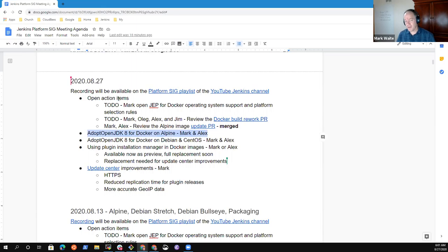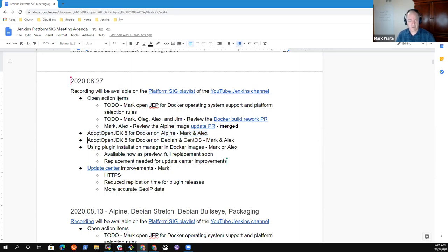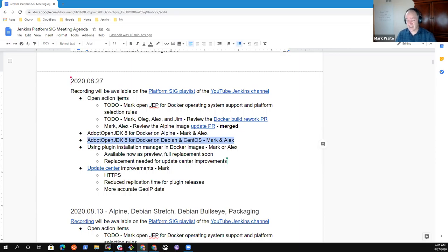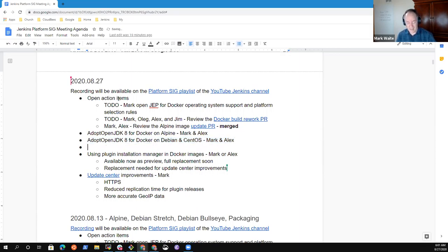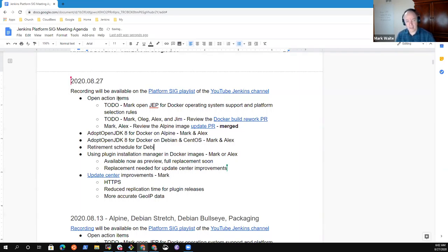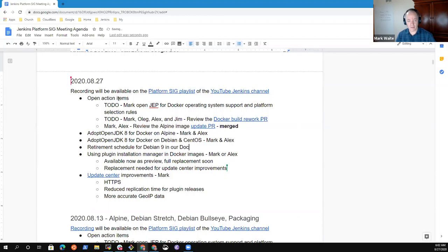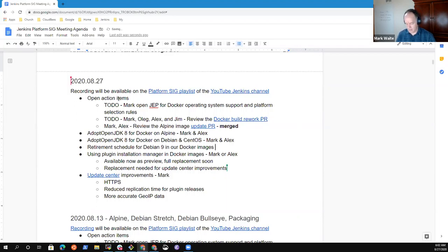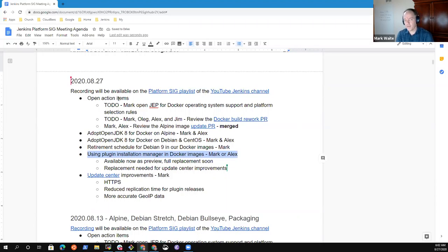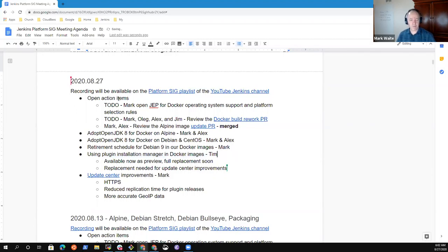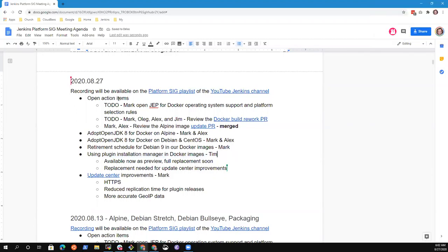AdoptOpenJDK for Docker on Alpine is a topic. I wanted to give a final status report on that. Then AdoptOpenJDK8 for Docker on Debian and CentOS. I wanted to add a topic which is the retirement schedule for Debian 9 in our Docker images. And plugin installation manager in Docker images. Tim, would you be okay if we put that as you to tell us, give us a brief about it?